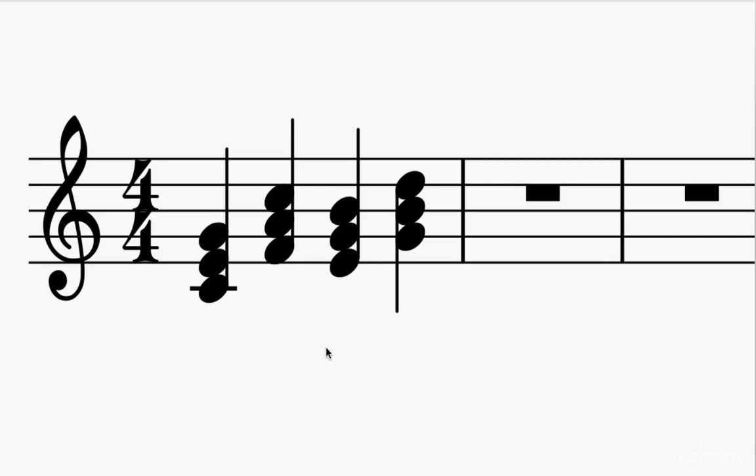Because the process you would do for that is first you would write out the scale, figure out the key signature based on the alternations of half steps and whole steps. That would get you all the right notes in the key, and then you would build a chord on each of those notes by assembling every other note of the scale starting on each note of the scale. That would get you that diatonic chord progression. And then using the pattern of major and minor chords that we looked at, you would be able to tell me which of those are major and minor and the one weird diminished one.